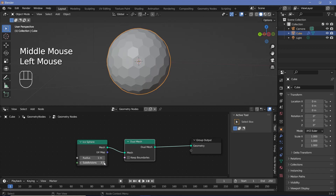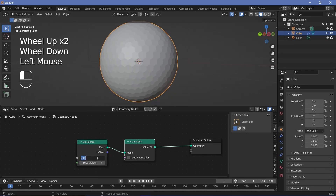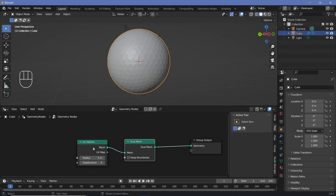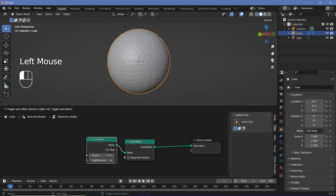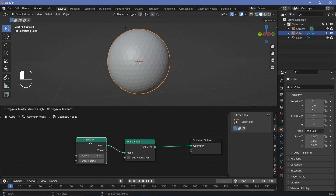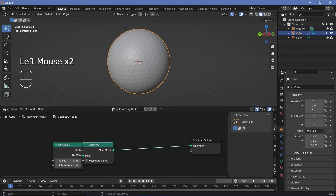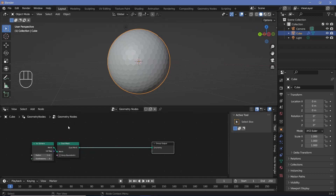Let's increase the subdivisions to three or four — it's really up to you — but you can always increase the radius as well to something larger. Maybe we'll go with five meters. I'm just going to switch on snapping so that the nodes snap to the grid and align perfectly without spending too much time.